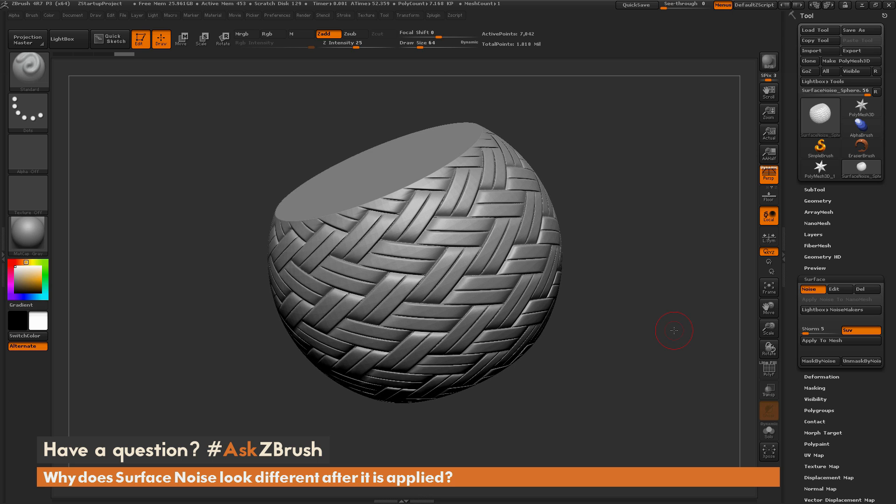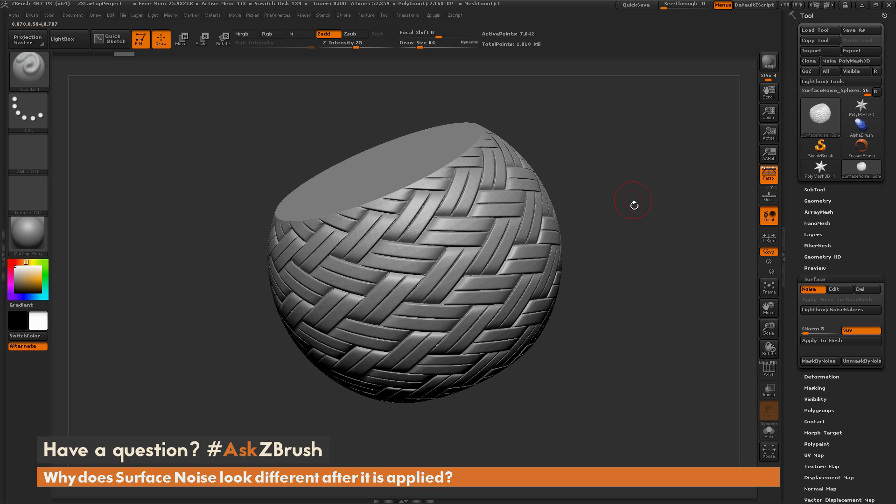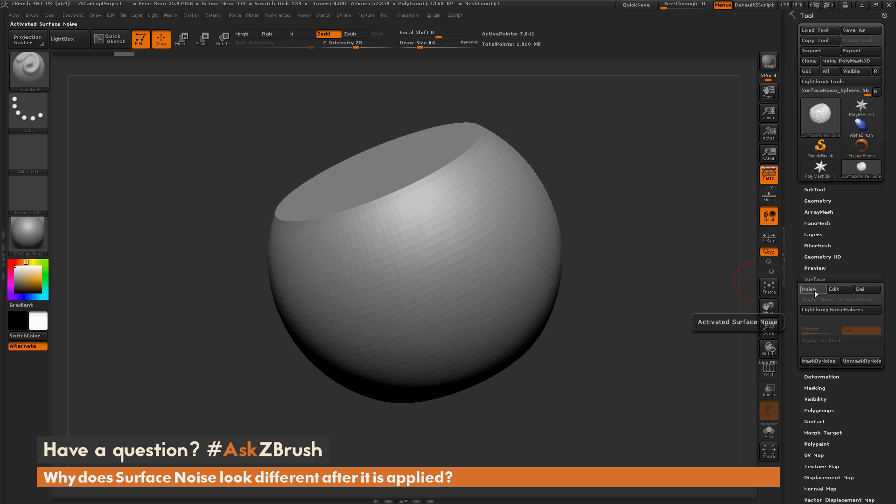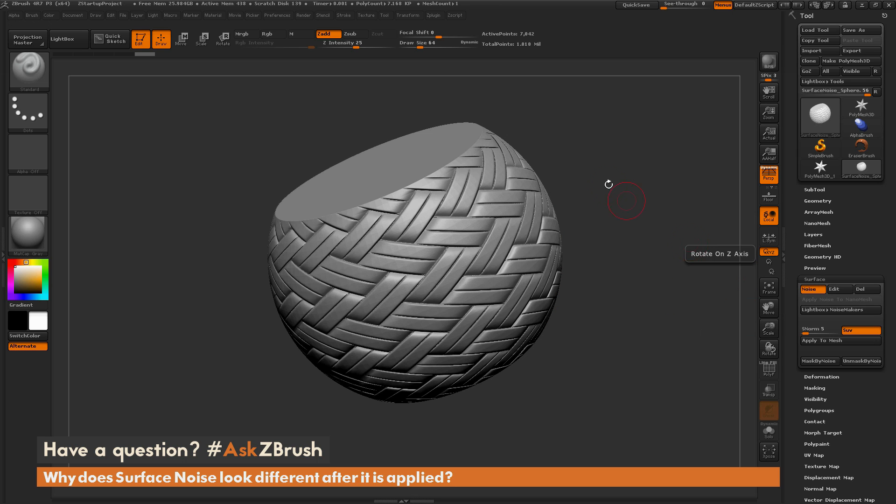So the question is asking about why does the surface noise look different after it's applied. So the first thing to take note of is that the noise is being applied as a preview across your mesh right now. So it's not really applied to your model. And it's being applied as basically a 2D bump map. So as you can see, the edges of this mesh here are still reflecting that very smooth sphere. So if I come over here and turn the noise off and then turn it back on, you're going to see that the silhouette has not changed.